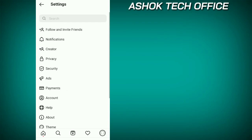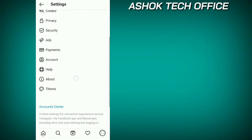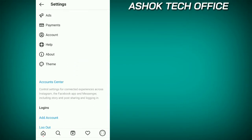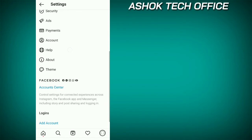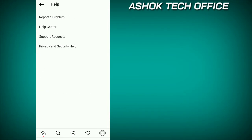We are going to click on the settings option. There are total options. Accounts are available. We are available in the help option. You can click the help option to click the help center option.